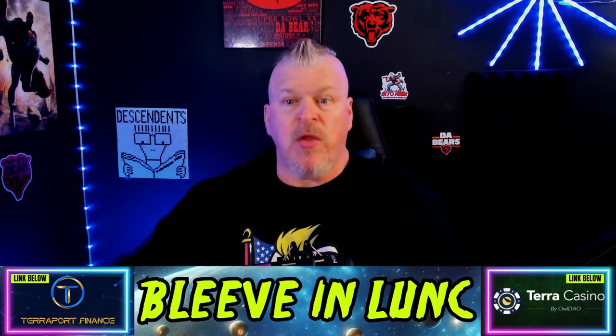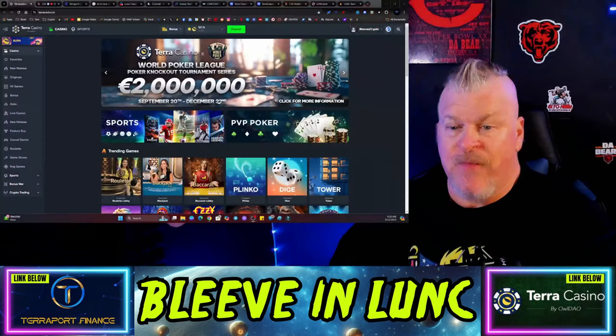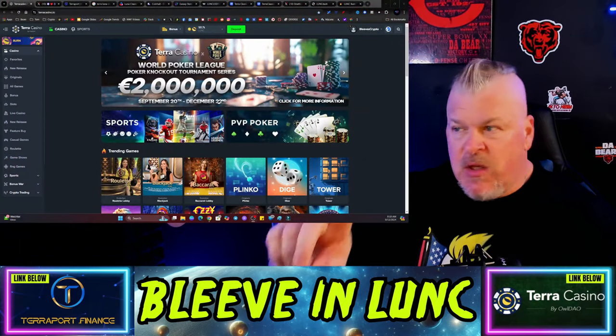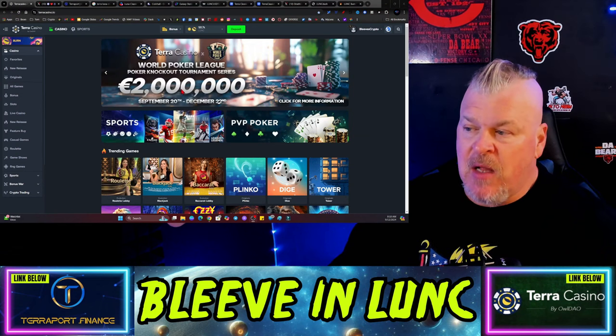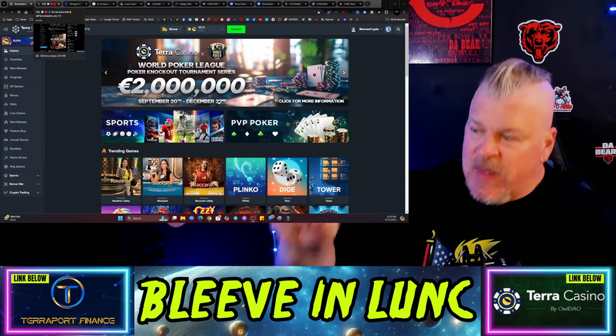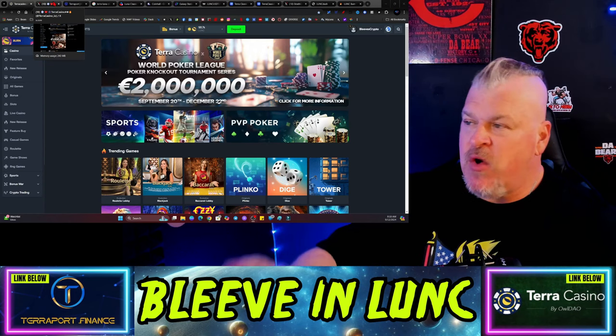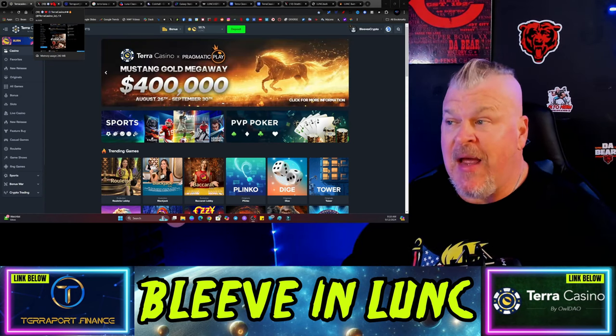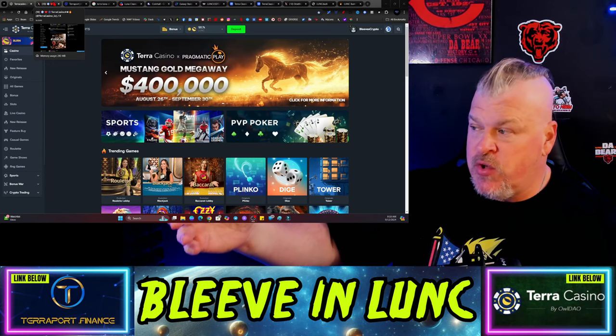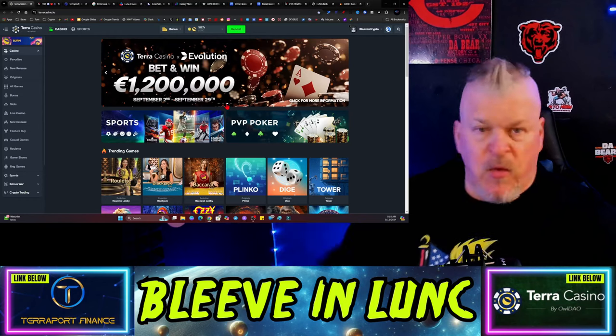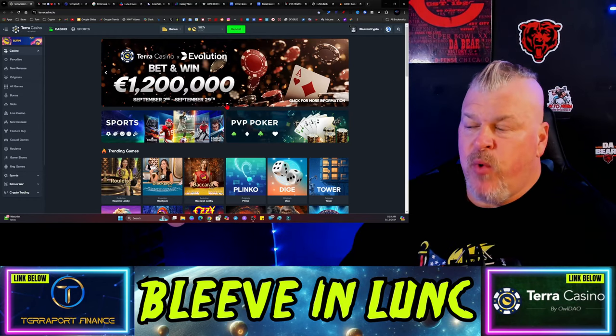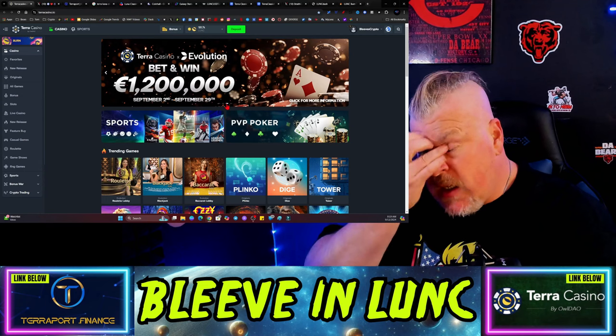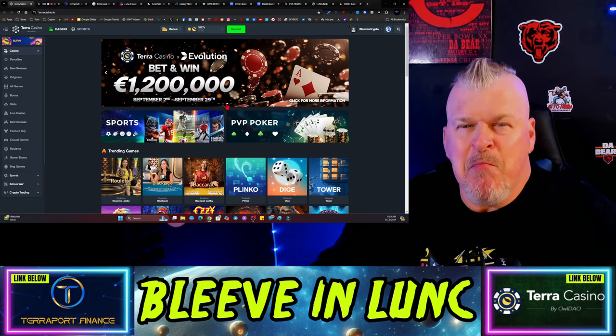If you like this content make sure you hit the like button. I got something really imperative to talk to you about and that's Terra Casino guys. If you haven't tried Terra Casino out, listen to this: there is two million pounds in giveaways this month. They are sponsored with World Poker League and also Pragmatic Play and Evolution. Bet and win 1.2 million pounds from September 2nd to September 29th.